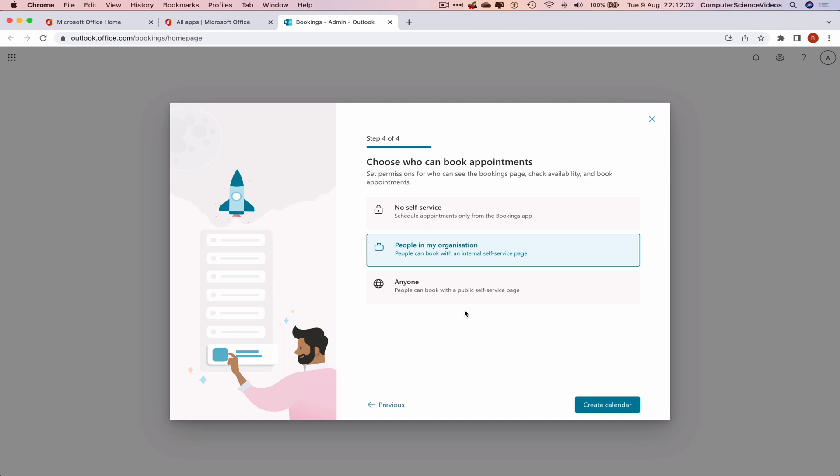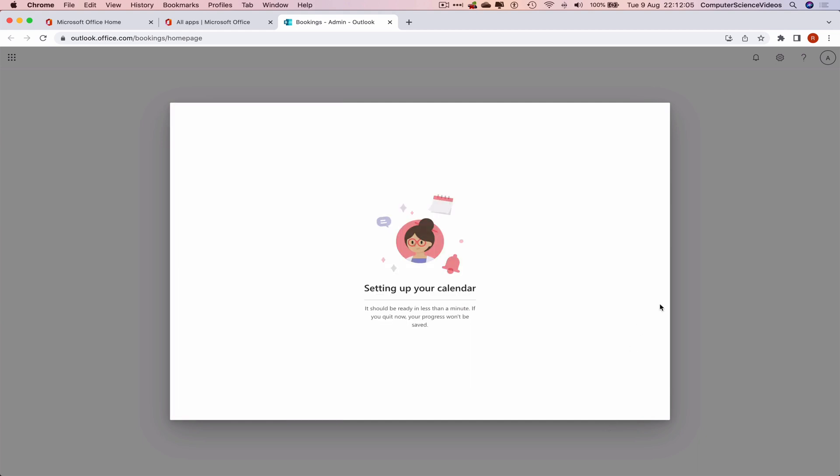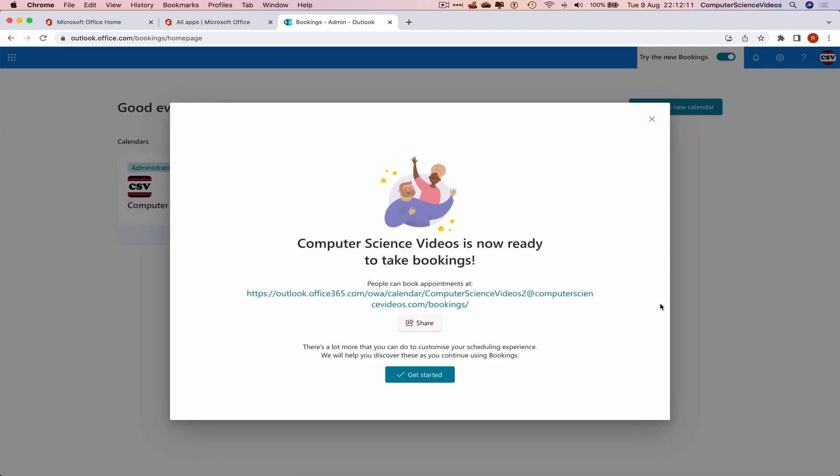Create the calendar. This is now setting up the calendar. It should be ready in less than a minute. If you quit now, the progress will not be saved.